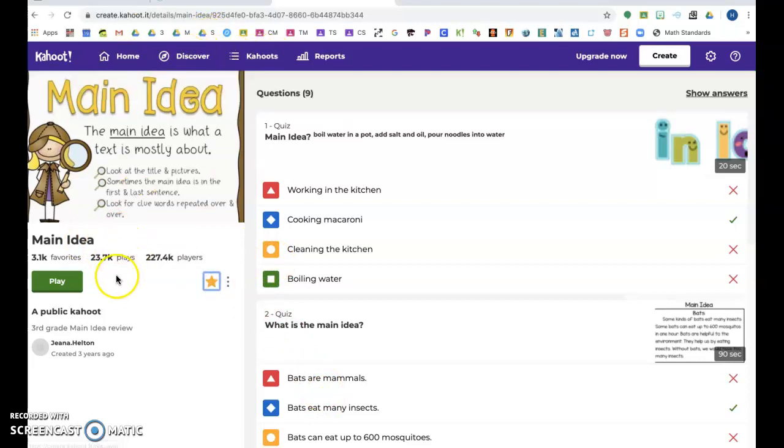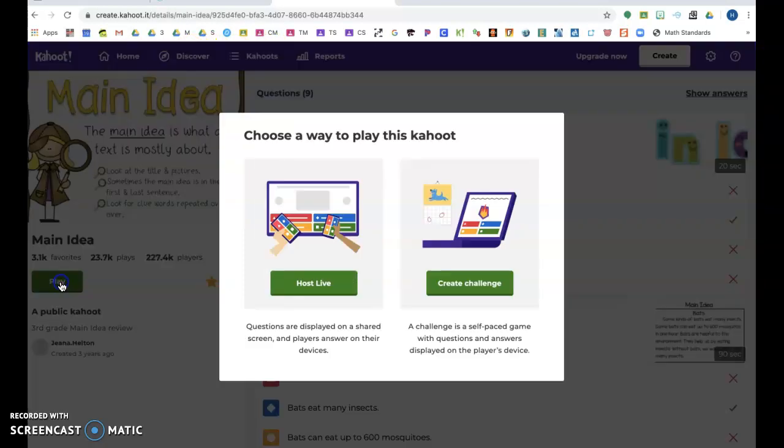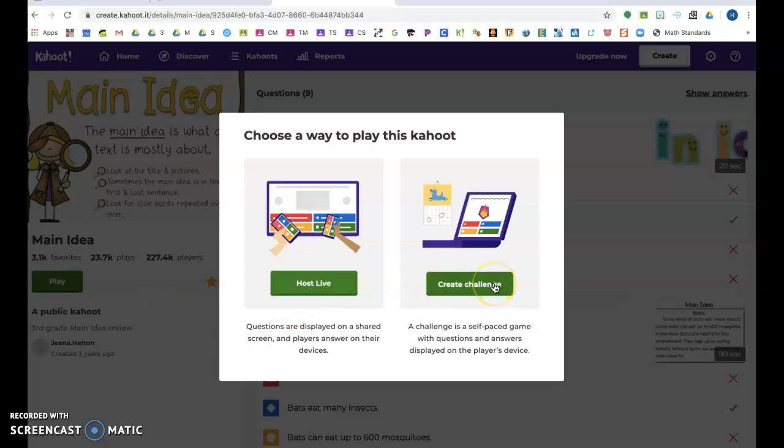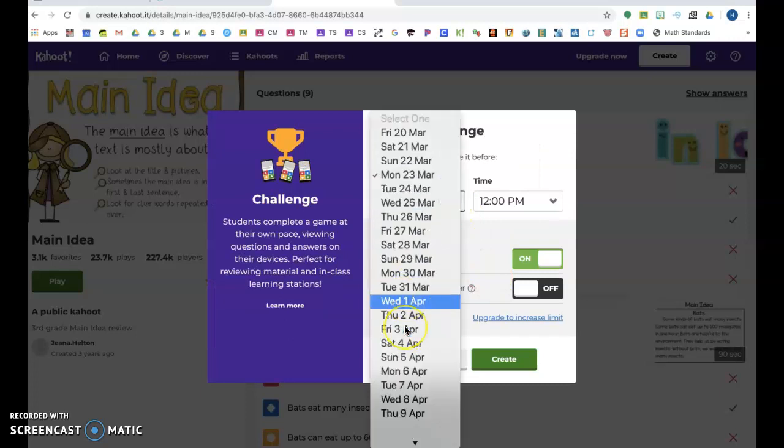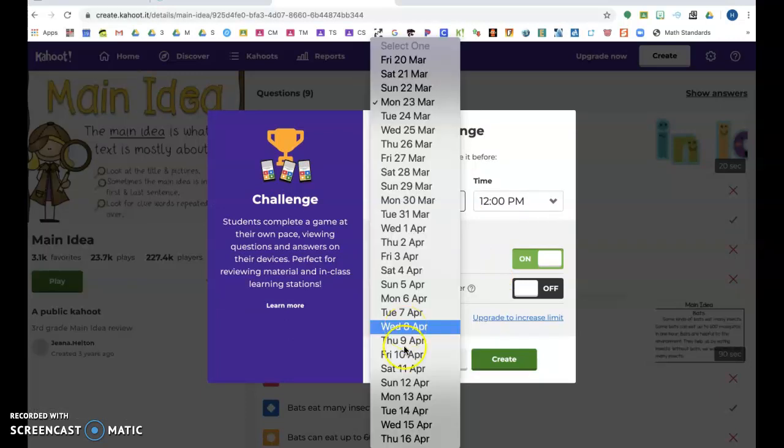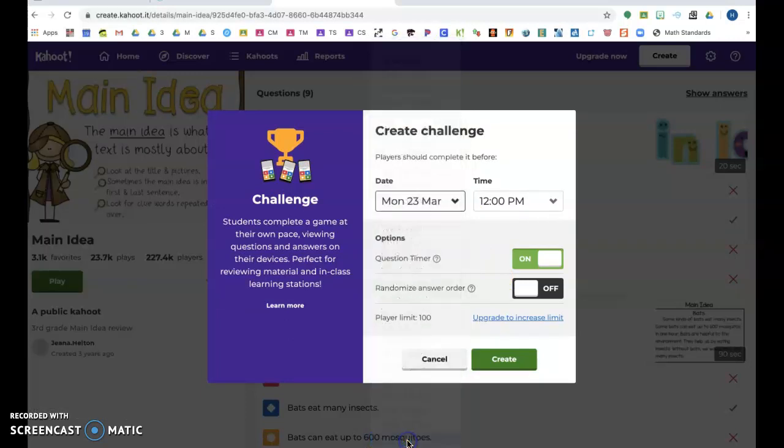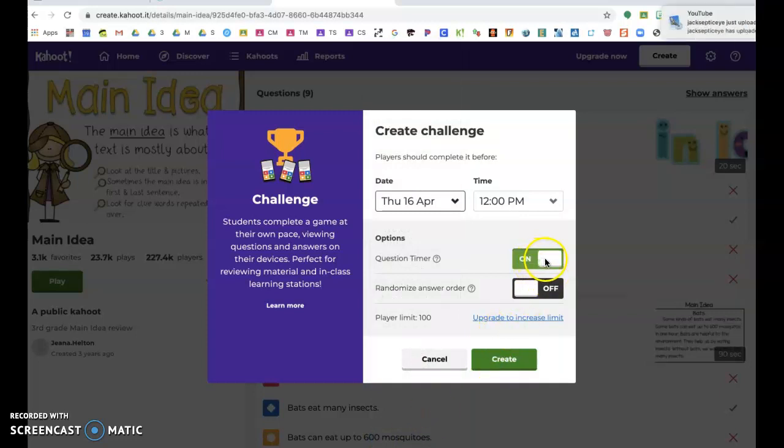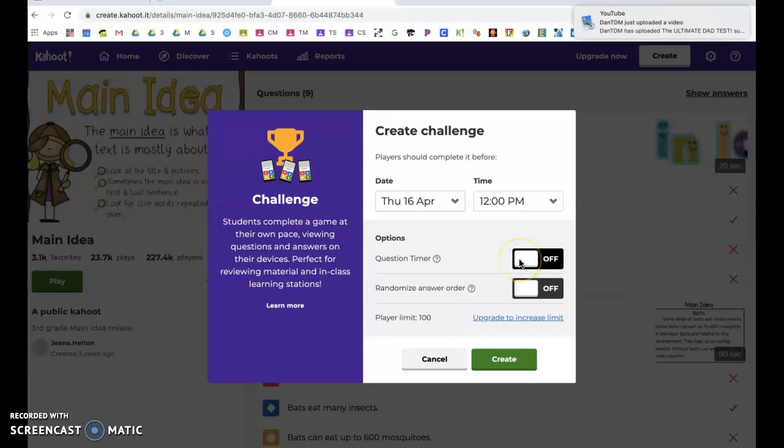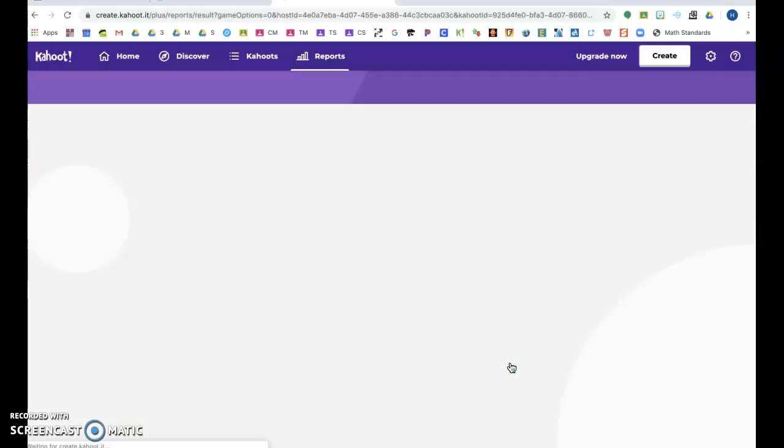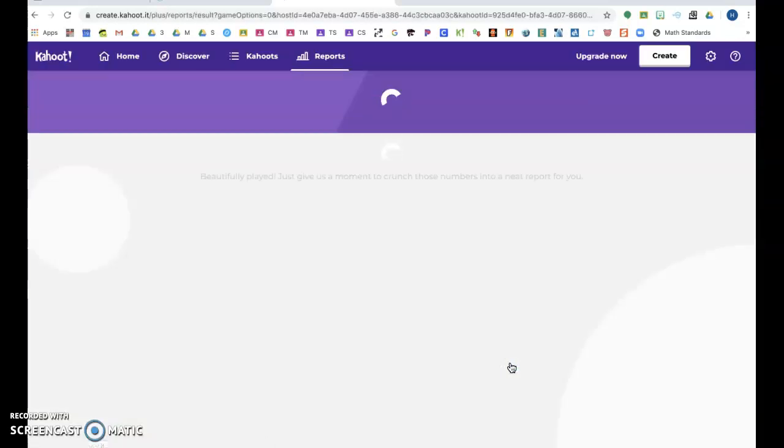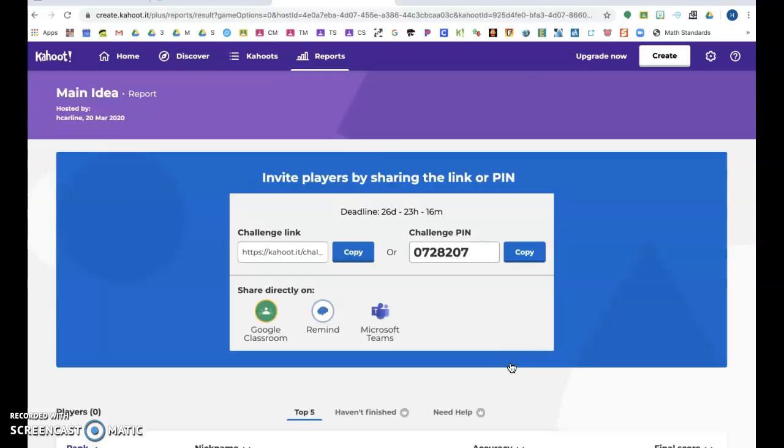You don't have to go to discover each time. Of course, if we were in our classroom, we would host it live—the kids love that—but you want to go to Create Challenge. Now I have been changing my date to the last date that'll let me pick, so they can play it for as long as we're stuck at home. I've also been taking the timer off so they don't get frustrated with time limits, and I haven't randomized the answer order.